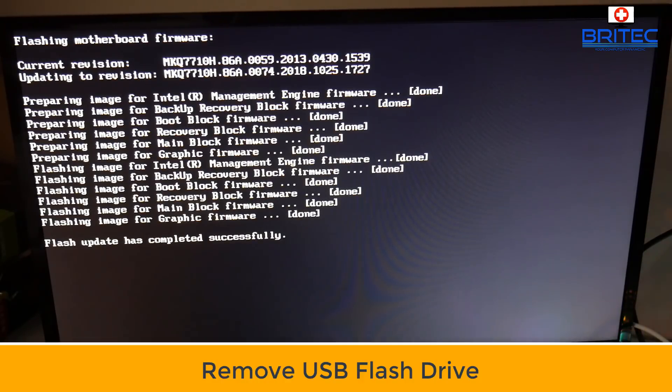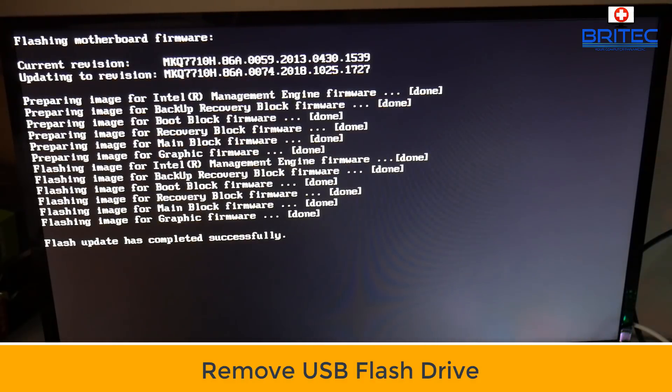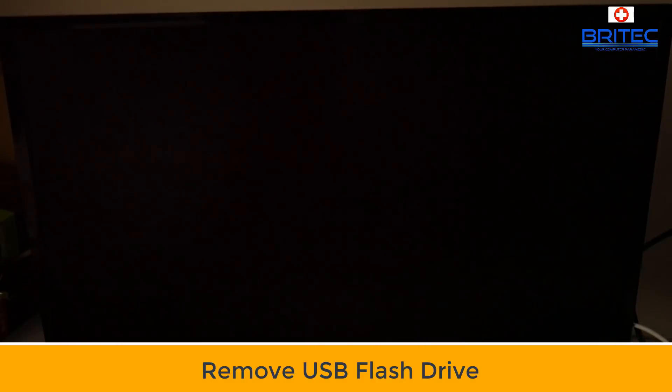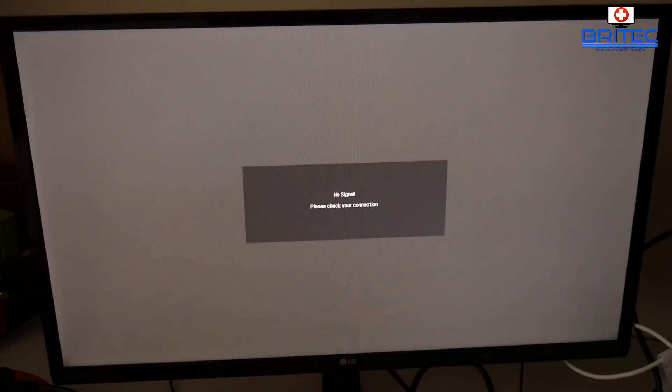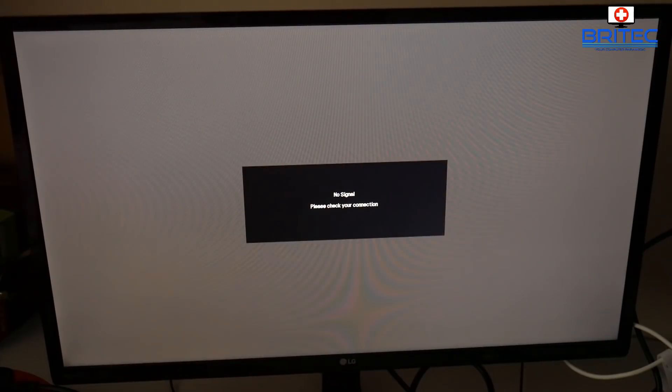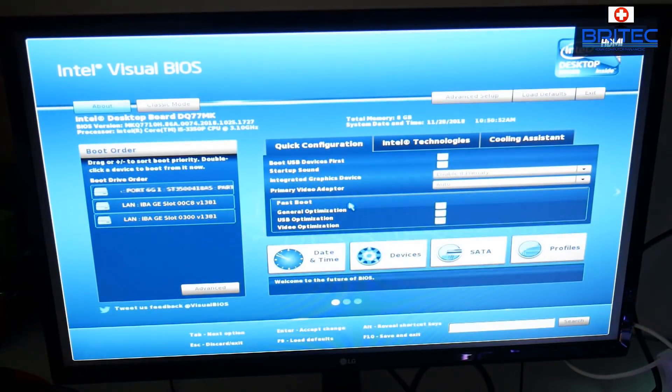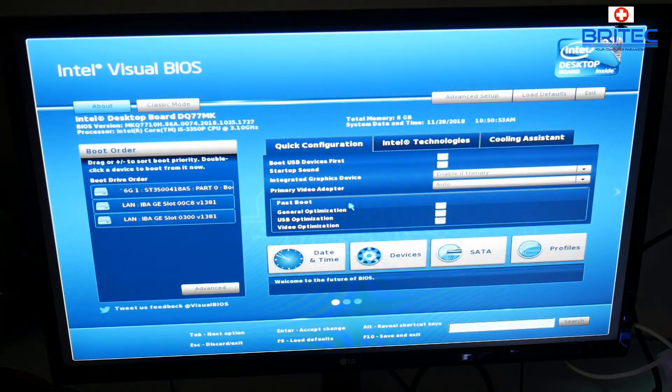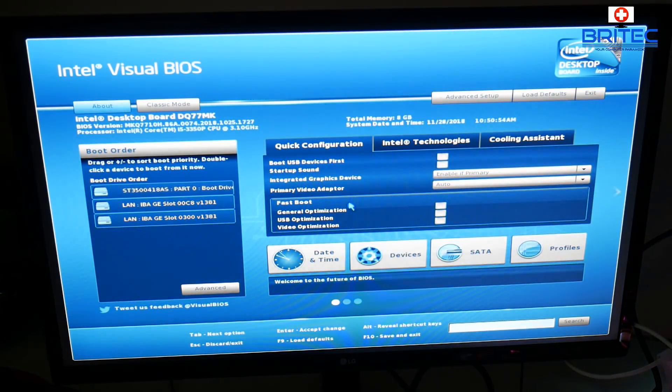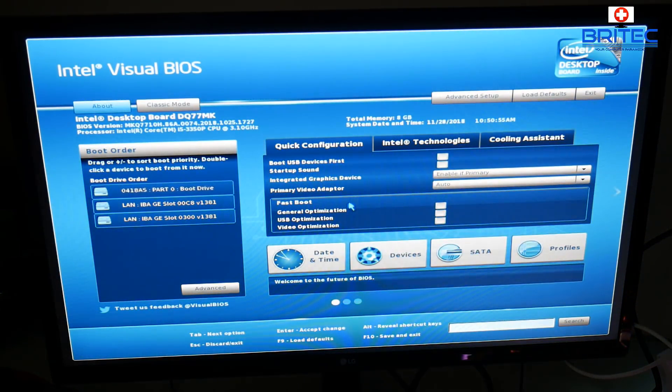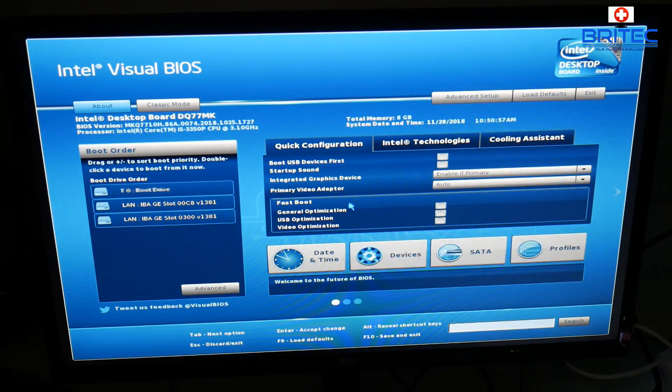So I'm just going to let that run through and it should then say successful. Now you can remove the USB flash drive and boot the system back up. It may do a couple of quick reboots. You can see that logo has now gone and we've got the Intel one back up. And I do like the look of this nice little Intel visual BIOS, it looks quite nice and a bit more modern.